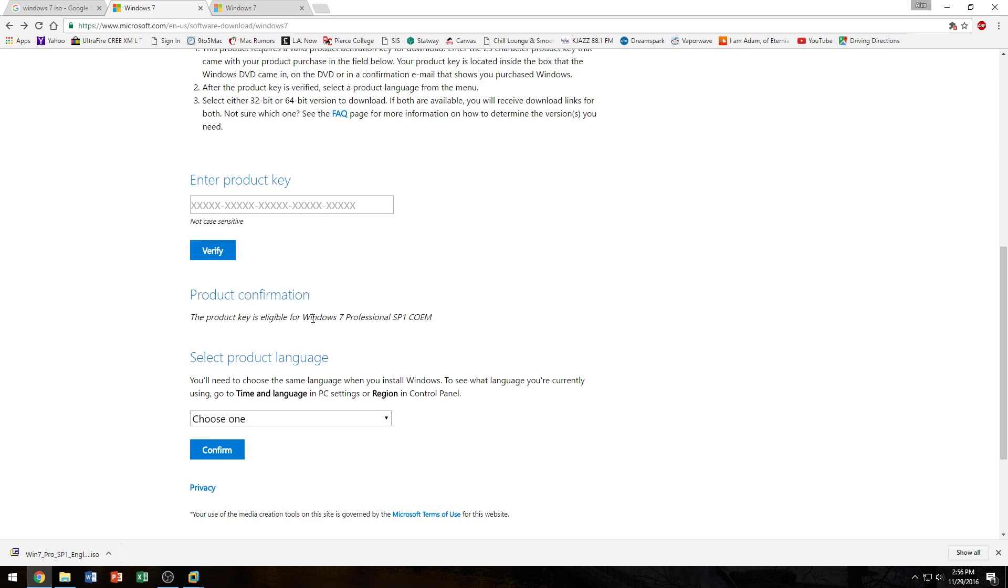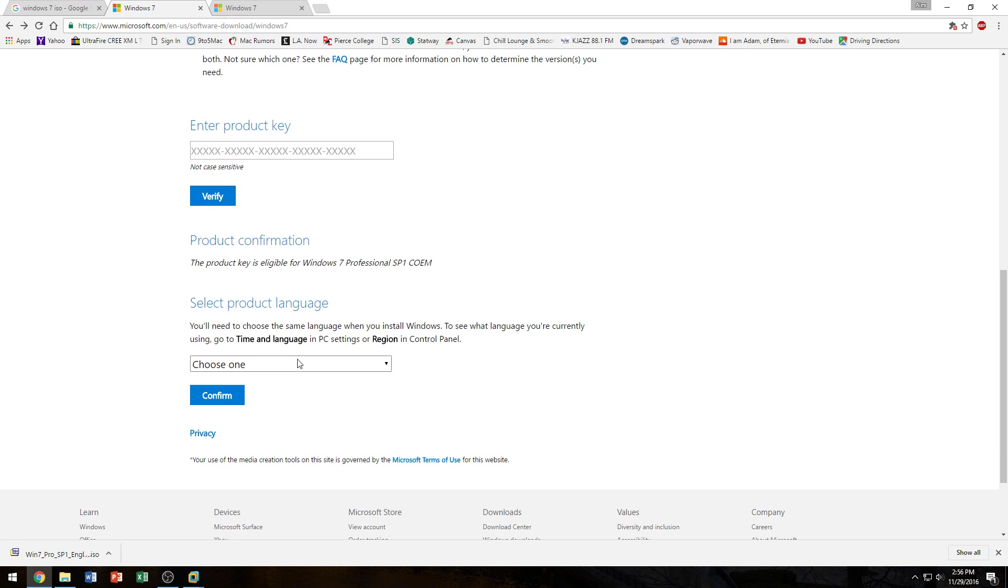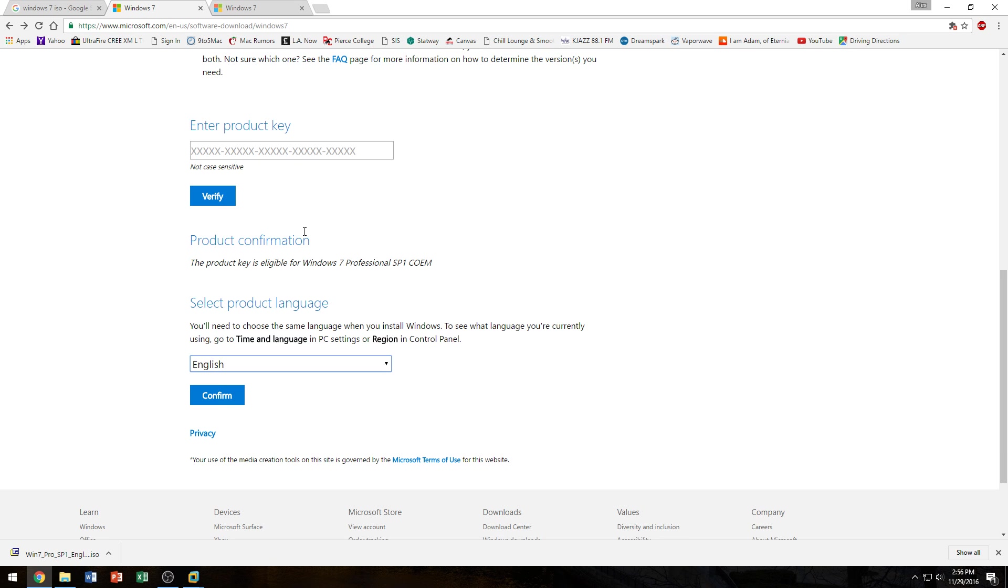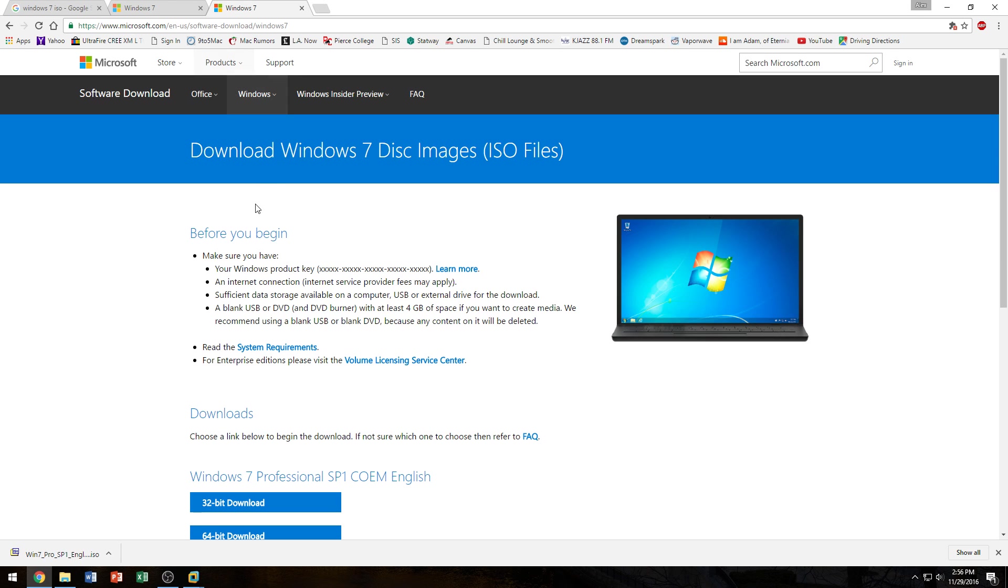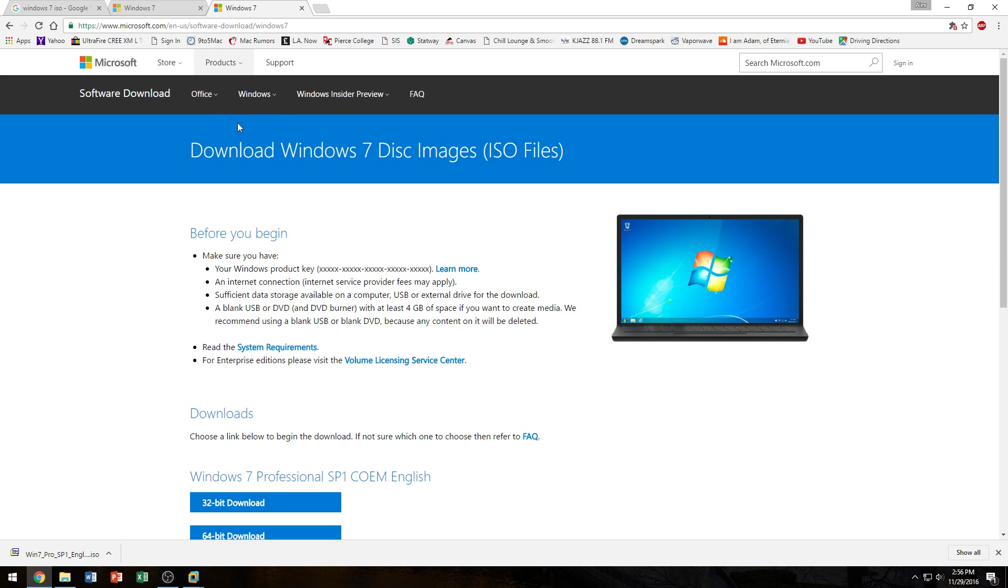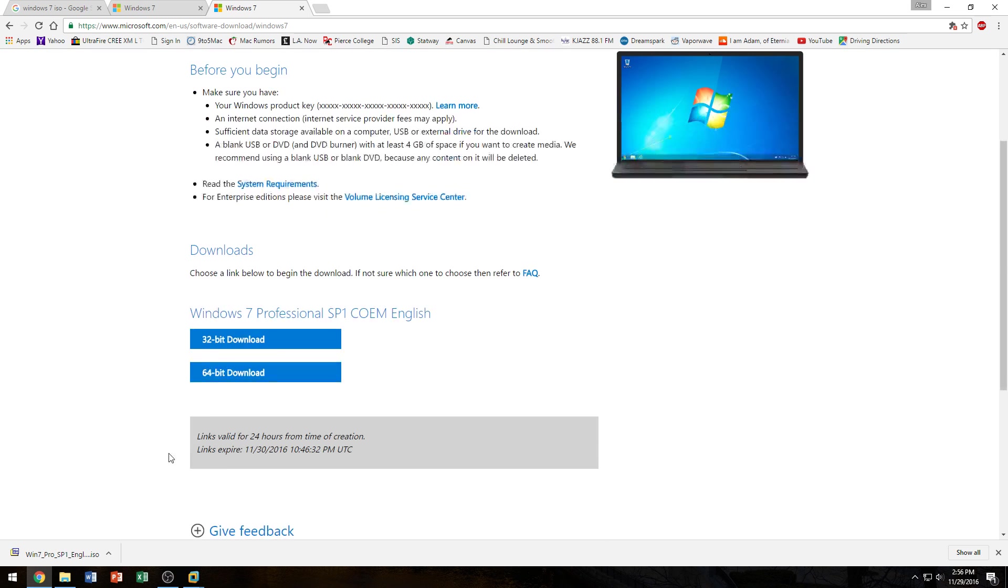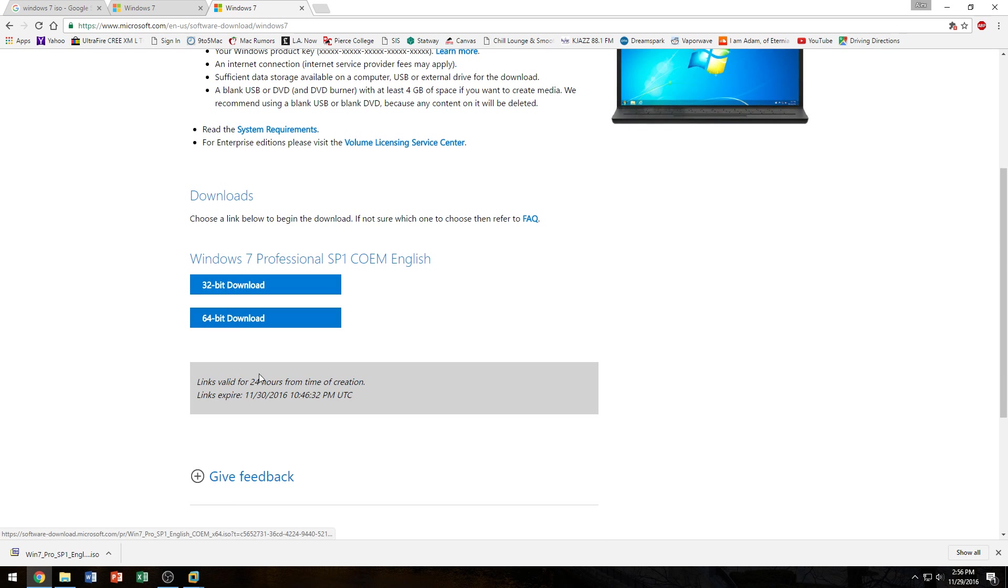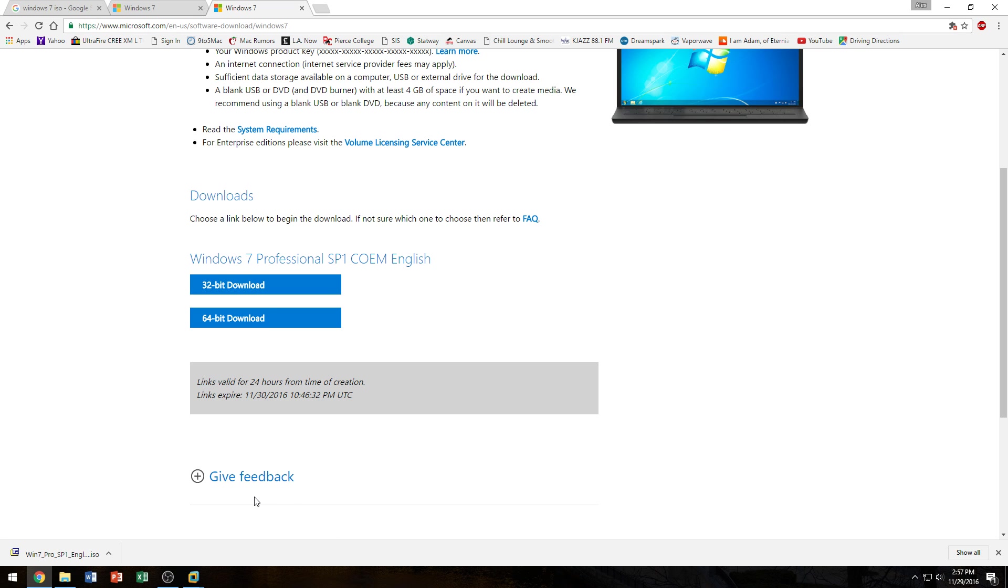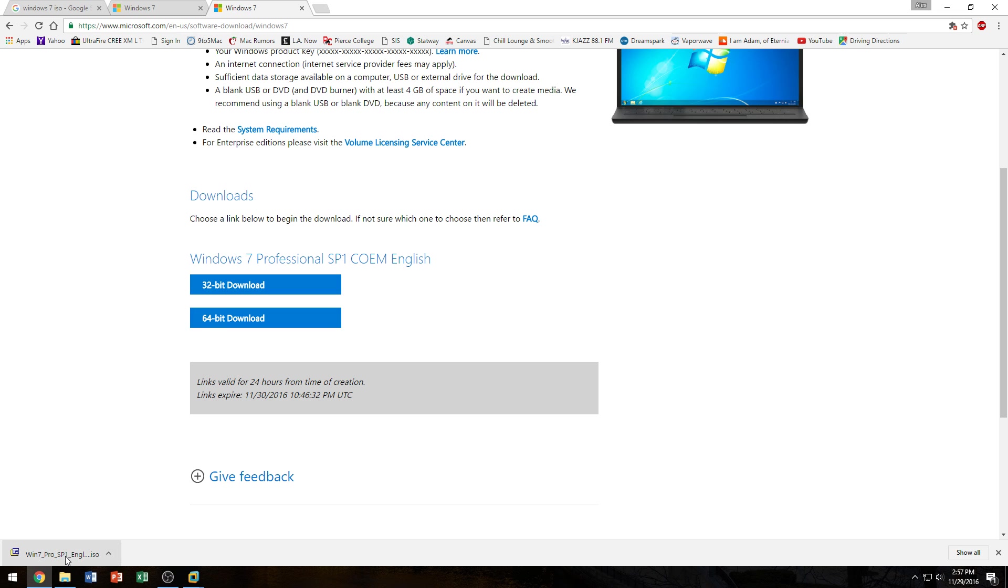Of course I'm eligible for Windows 7 Professional Service Pack 1. Then select my language and once you click on confirm, it's going to give you two download links that both expire in 24 hours. I recommend you download the 32-bit version because this workstation doesn't work with 64-bit. At least with me, I had problems installing 64-bit Windows 7. I've already downloaded it as you can see. So let's get started.